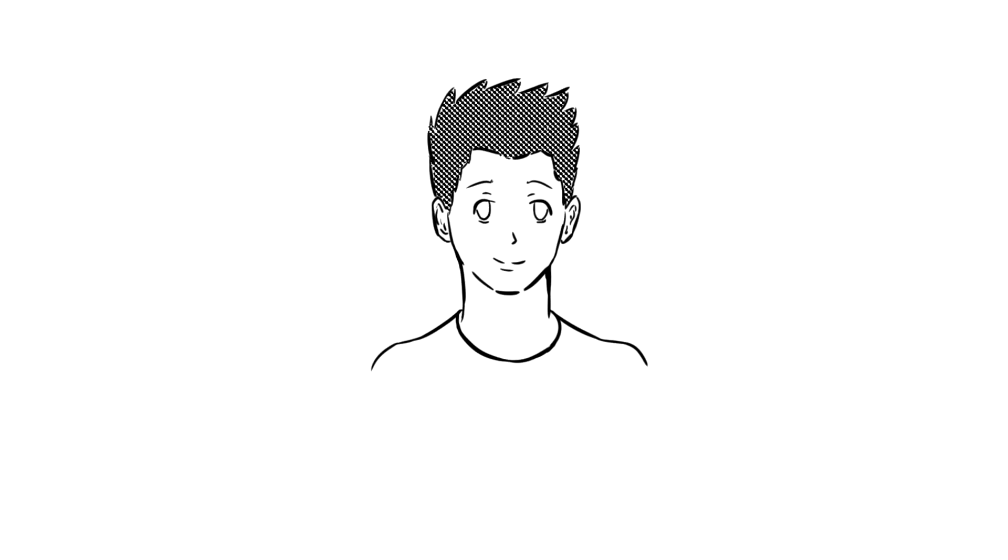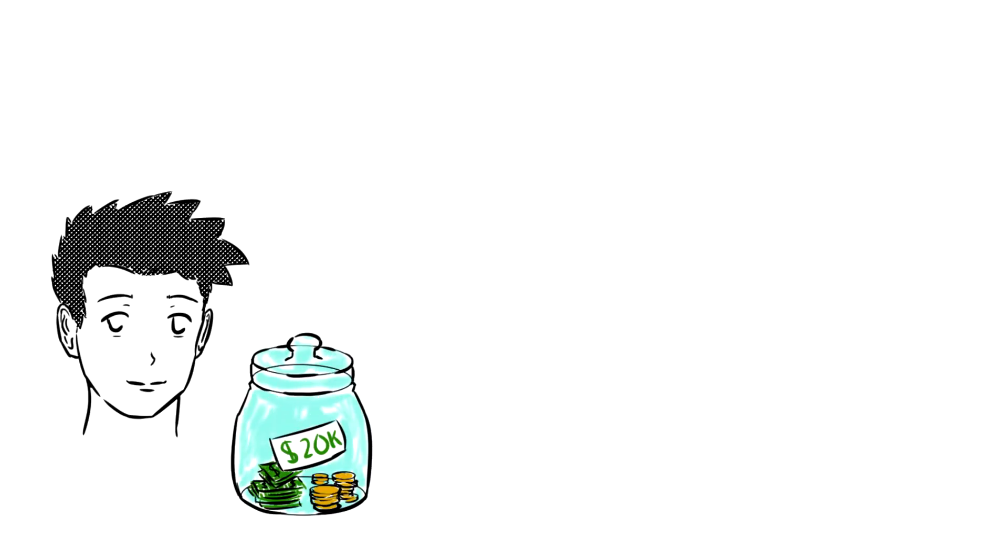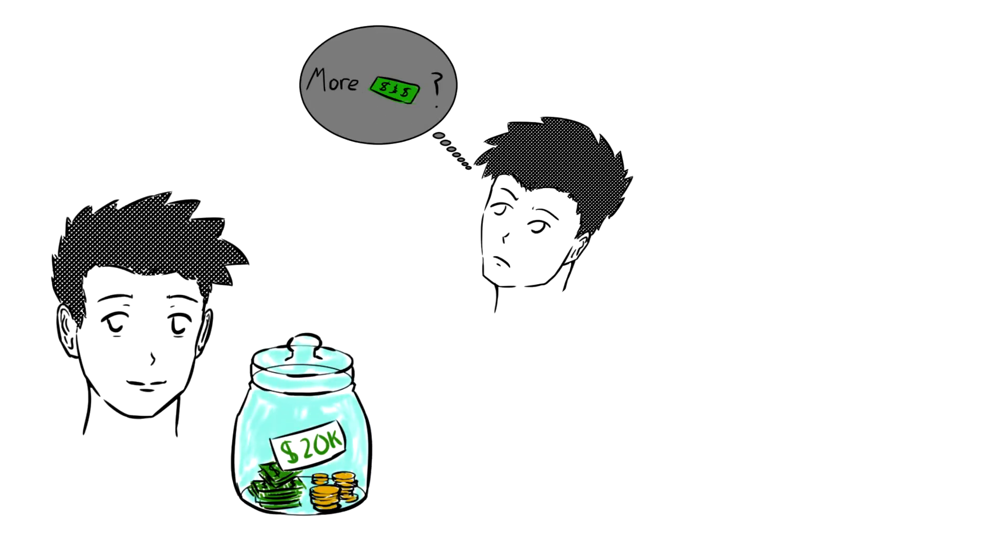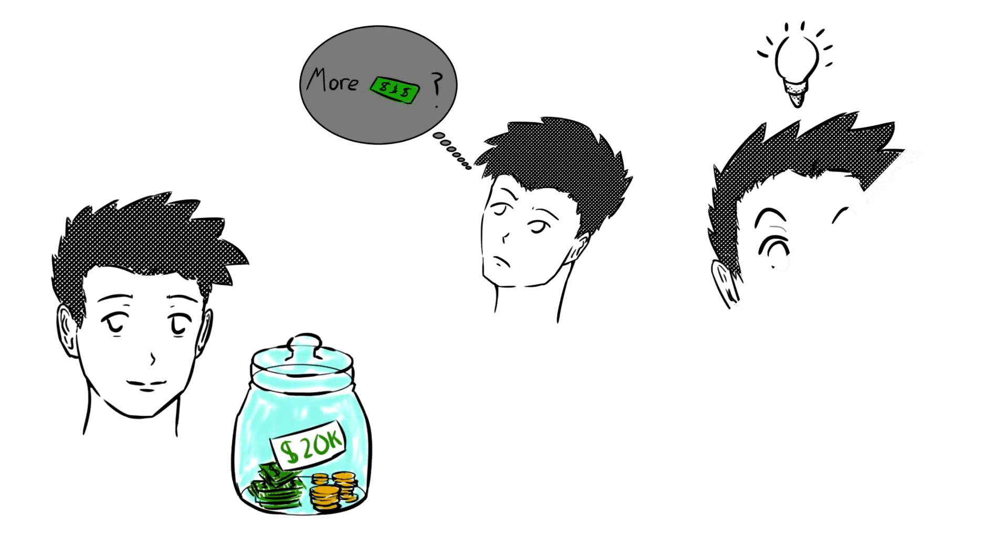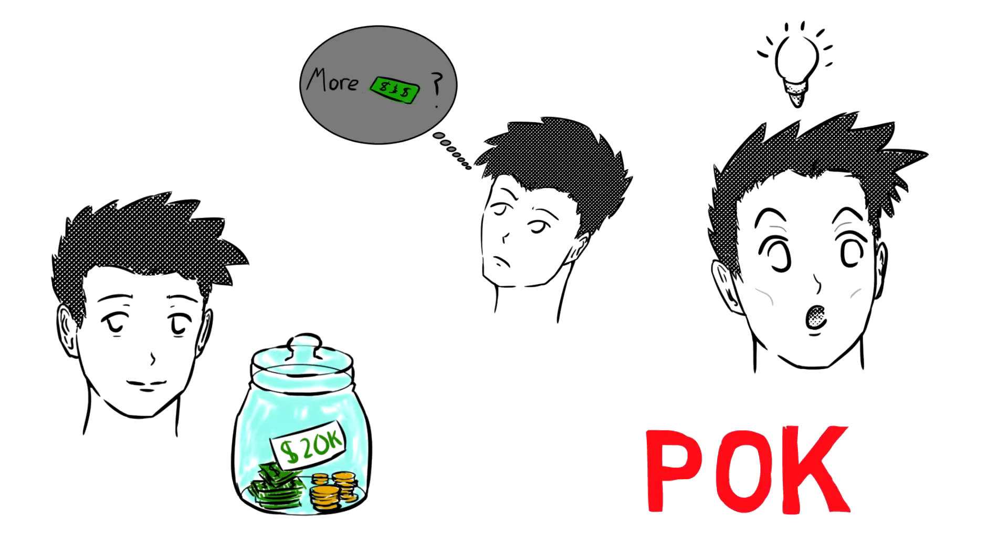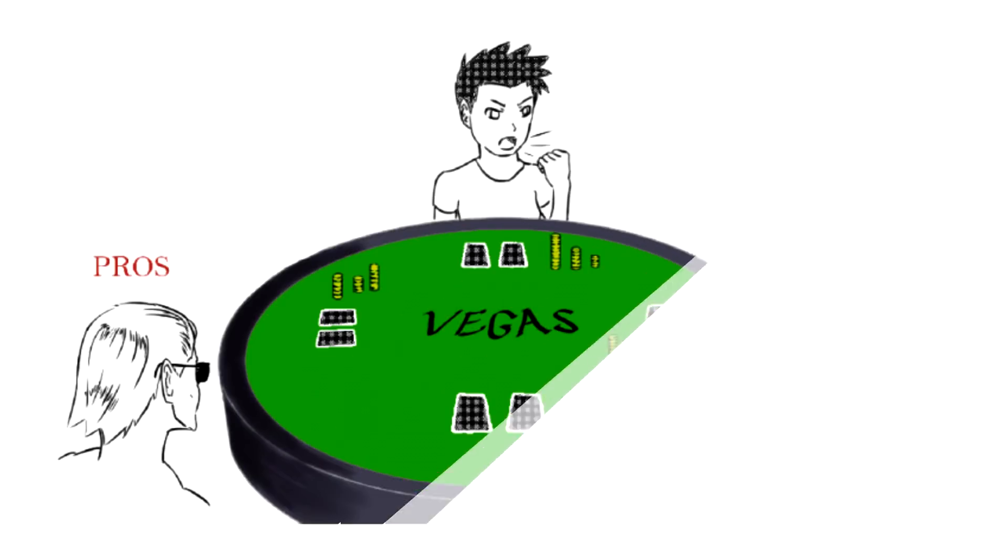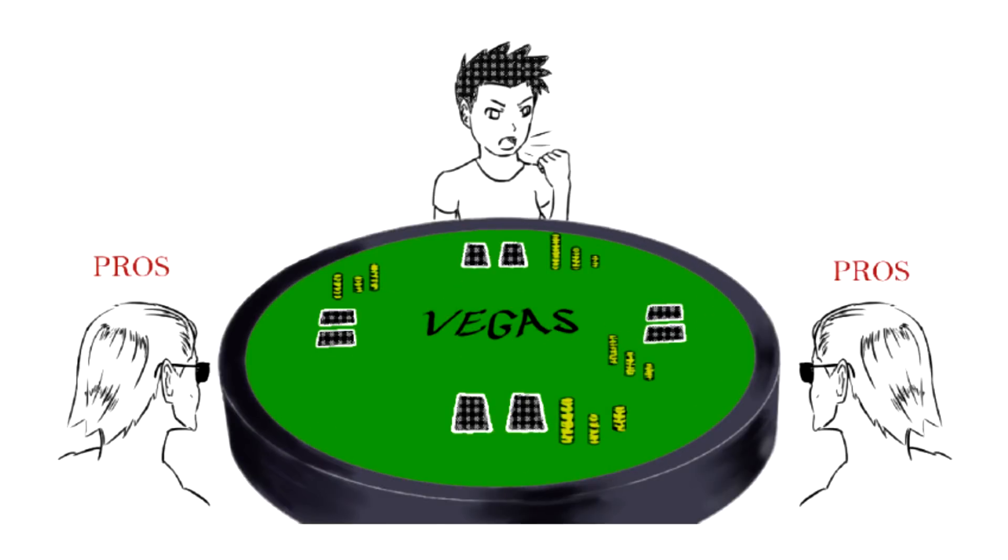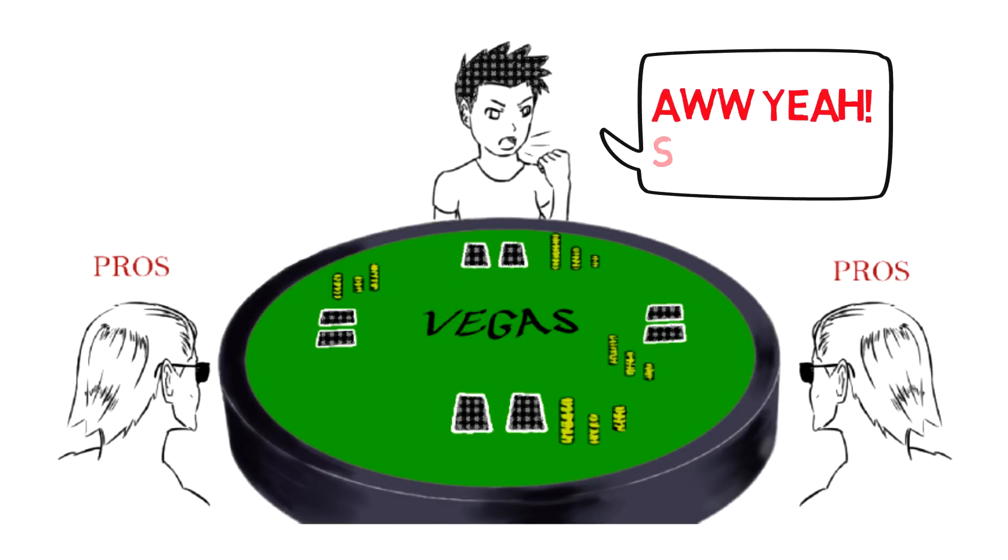Stories deliver a powerful message, so let's start with a story about Steve. Steve has $20,000. He heard you can make a lot of money as a professional poker player. Steve has a rudimentary understanding of the rules of poker